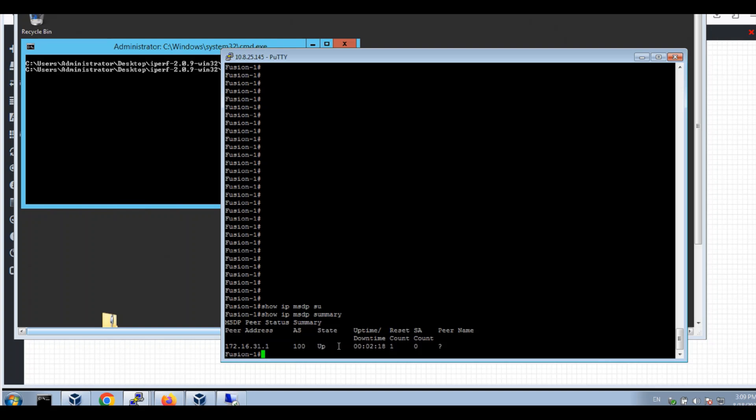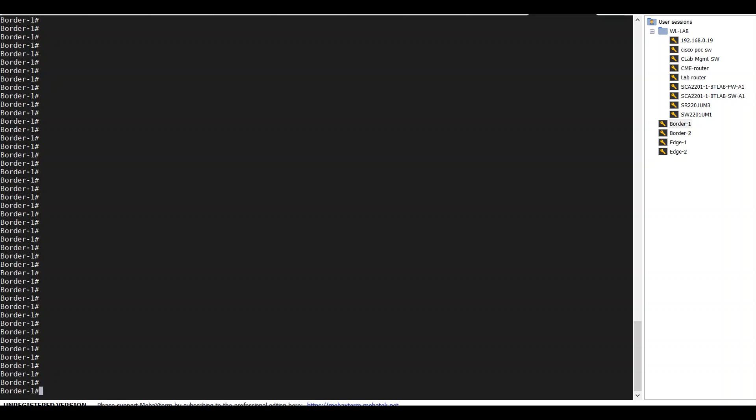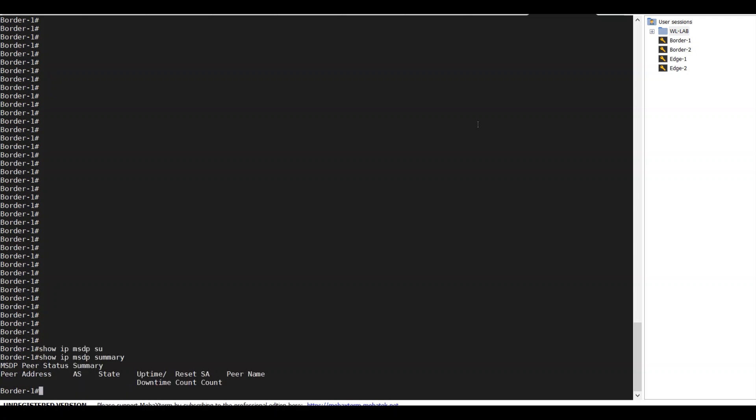On the border side, I will also be able to see IP MSDP summary VRF CLAP-VN summary.